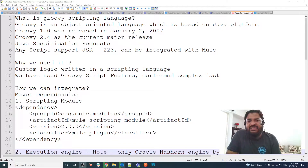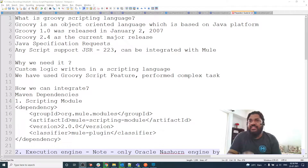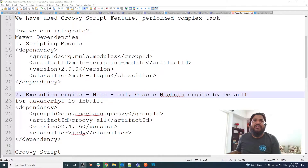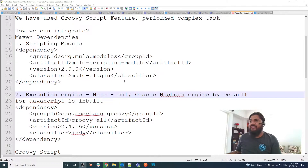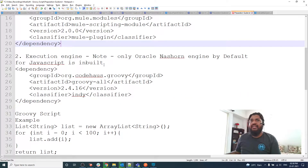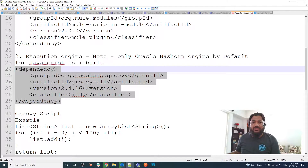How can we integrate Groovy script in MuleSoft? It's very simple — we need two dependencies. One is a scripting module: the Mule scripting module plugin. And we need an engine. The Groovy engine does not come by default in MuleSoft; we have to add the Groovy engine using those dependencies. The Nashorn engine comes by default, but here we need a Groovy engine, so this is the dependency required to add the Groovy engine.